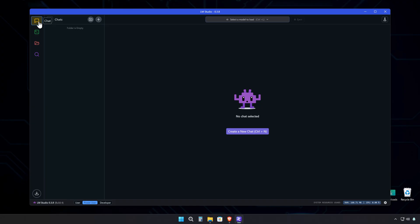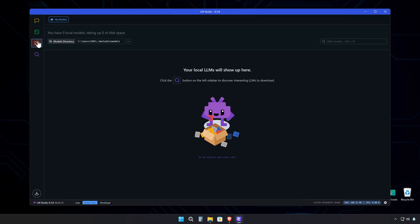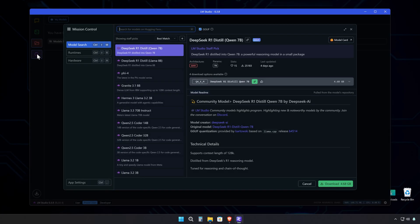You've got the chat section where you talk with the models. Pretty straightforward stuff. Then there's this developer section that lets you get under the hood and tweak all sorts of settings for better performance. Your models directory is where all your downloaded LLMs are stored, and in the discovery section, that's where you go to get your LLMs.